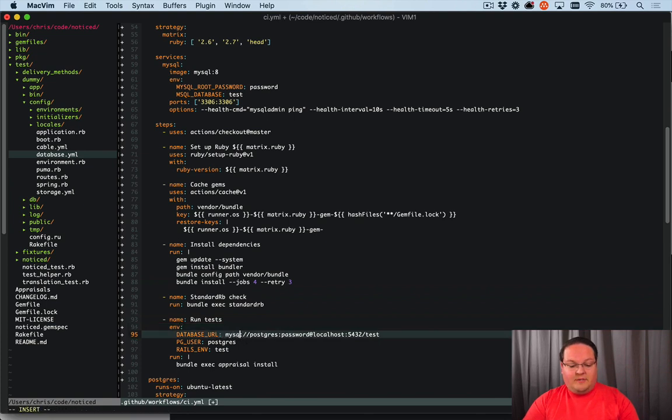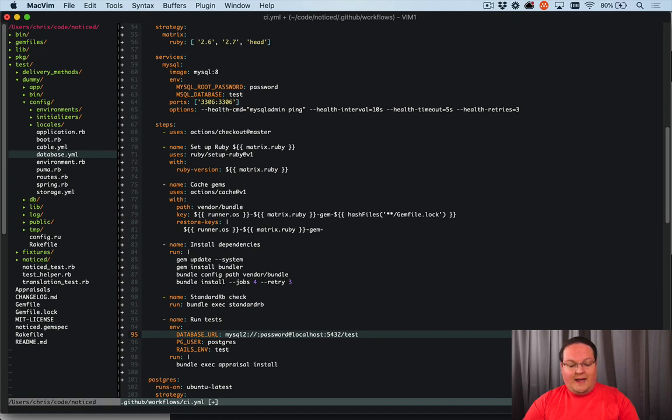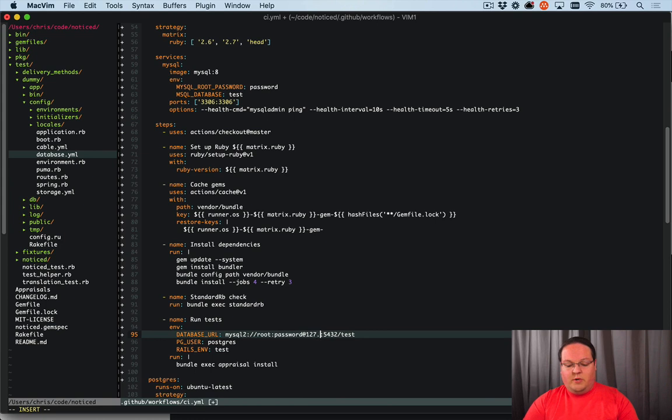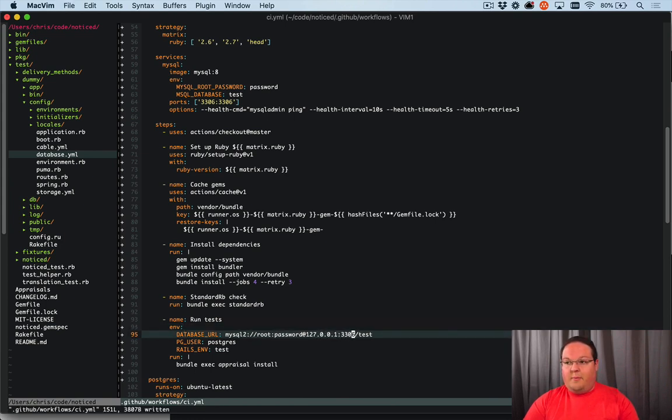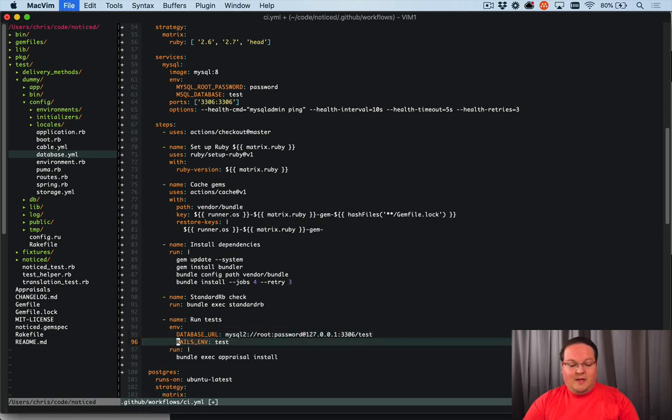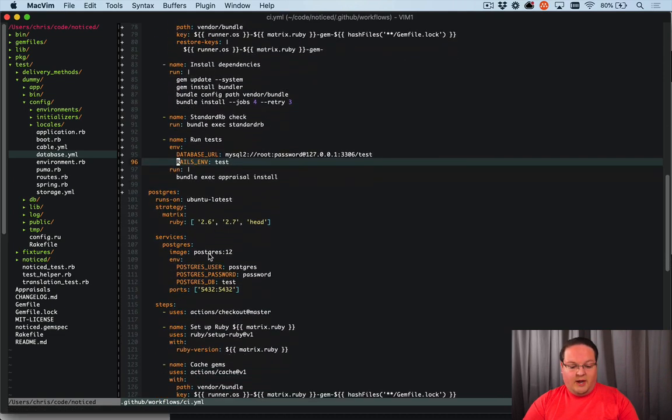Now the last step is to change our MySQL protocol and our username and password here, which is going to be root at password and we'll do 127.0.0.1, 3306 for the port. And our database name is test. We don't need our PG user. And we're good to go.